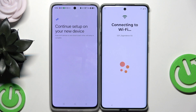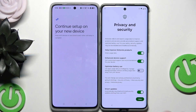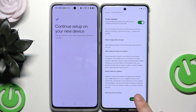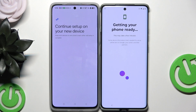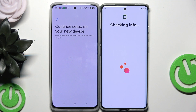Now we can see the information on the second device that we need to continue setting up on our new device. It's now connecting automatically to Wi-Fi. Here we have privacy and security settings — I suggest you leave it as it is, then click on 'Accept and continue.' Getting your phone ready — this might take a few minutes.